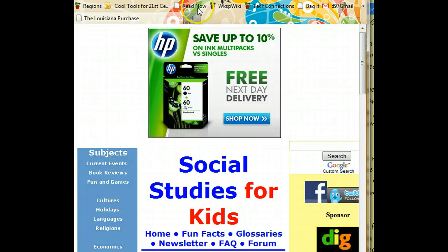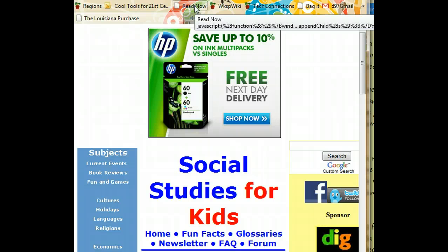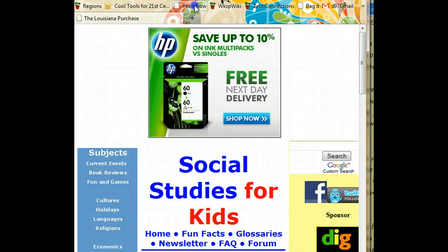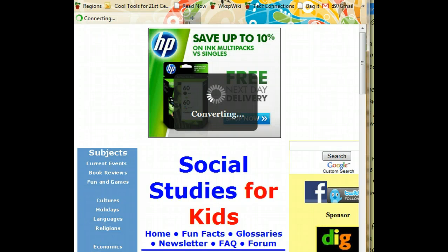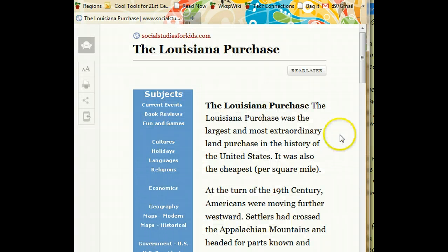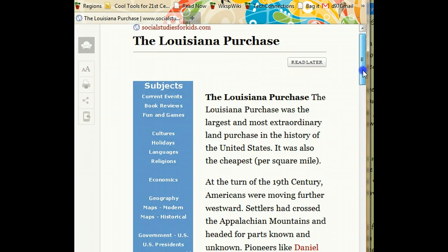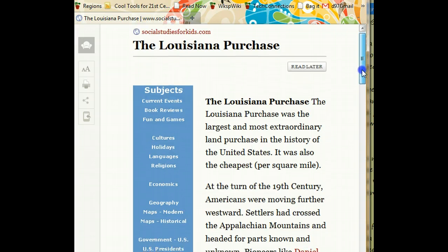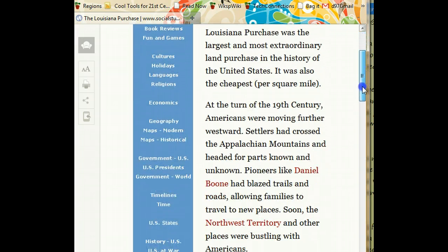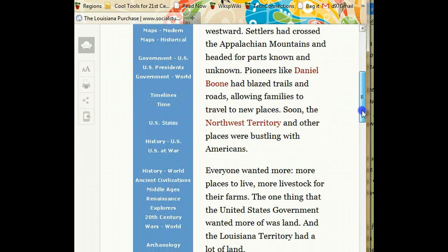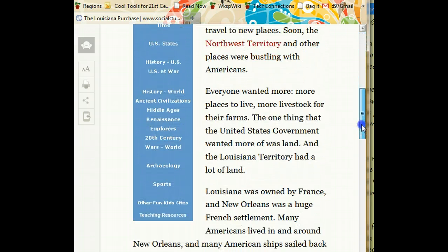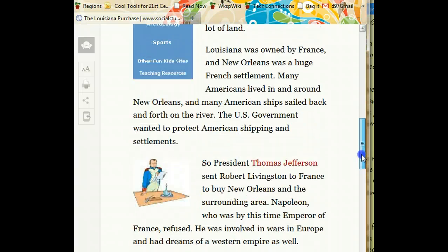So all I do is go up to my toolbar and click on Read Now. And as you can see, the tool has certainly scrubbed the page clean. All the ads are gone, and that's all we're left with is content.